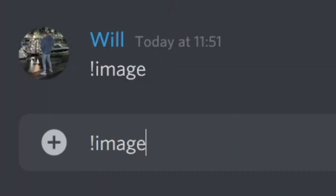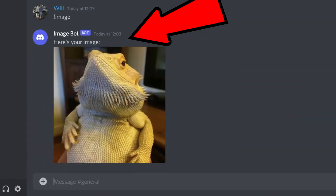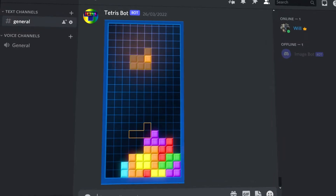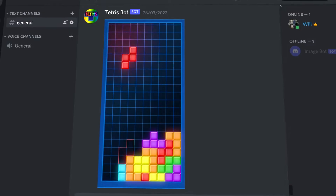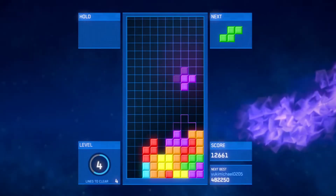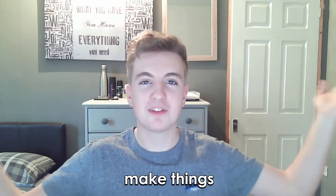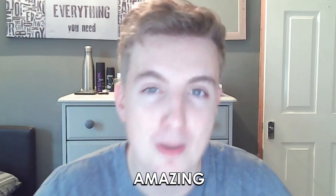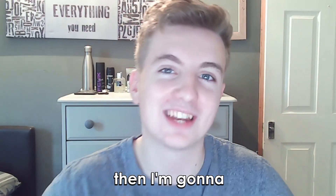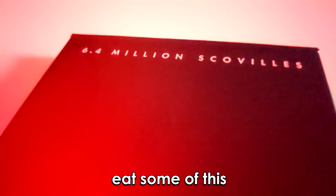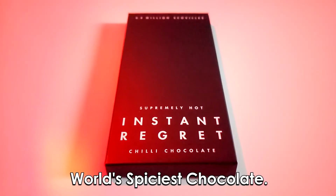This is Tetris, and this is a Discord bot, but can you make a Discord bot that runs Tetris? In this video, I'm going to answer that question by making a whole-ass Tetris game that can be played in any Discord server. And to make things even more interesting, if it doesn't turn out amazing, I'm going to make myself eat some of the world's spiciest chocolate.